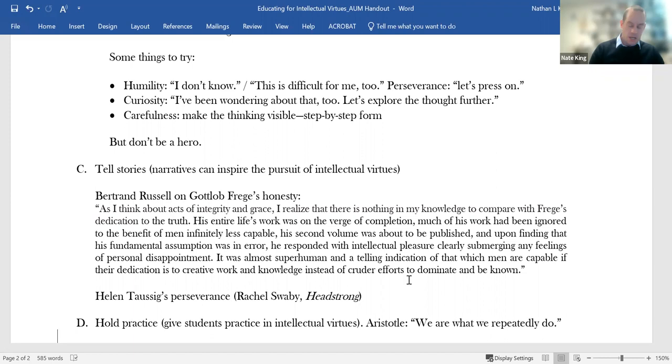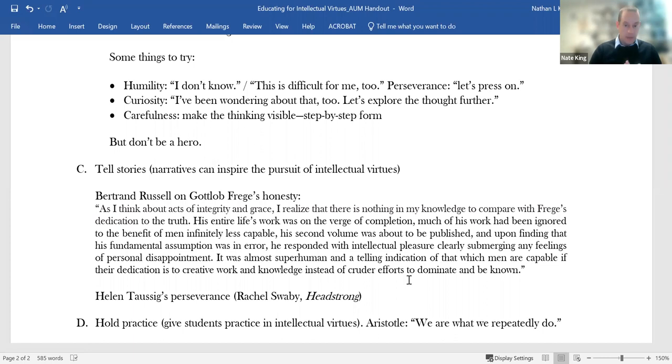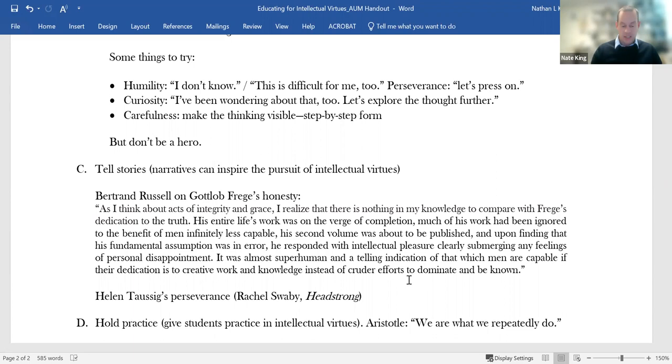Frege ended up not only admitting that the problem was real, but publishing the problem as an appendix to his book. And so here's what Russell says as he reports on how he felt observing this. He says, as I think of acts of integrity and grace, I realize that there is nothing in my knowledge to compare with Frege's dedication to the truth. His entire life's work was on the verge of completion. Much of his work had been ignored. His second volume was about to be published, and upon finding that his fundamental assumption was an error, he responded with intellectual pleasure, clearly submerging any feelings of personal disappointment.